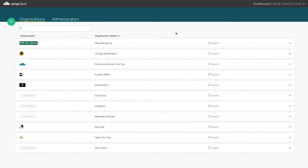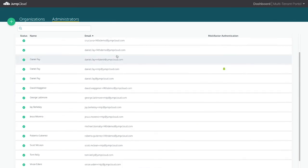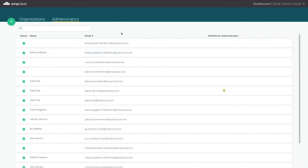To take a look at who is an MTP admin, you can select the Admins tab from the top left side of the multi-tenant portal. This lists out all of the admins with multi-tenant portal rights, giving these admins the full capability of managing all of the orgs within the MTP.